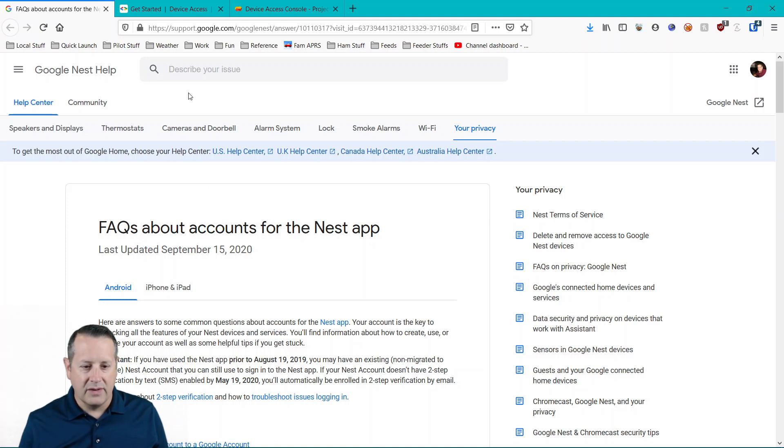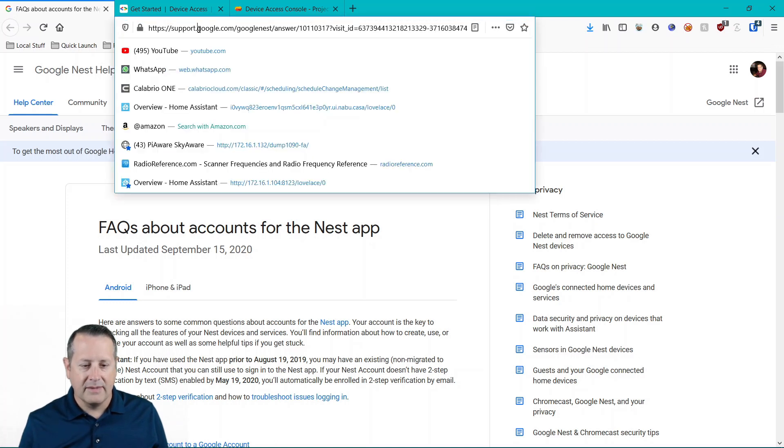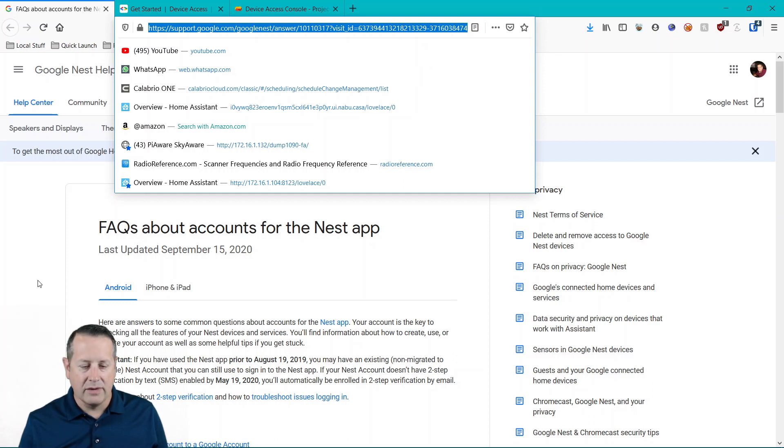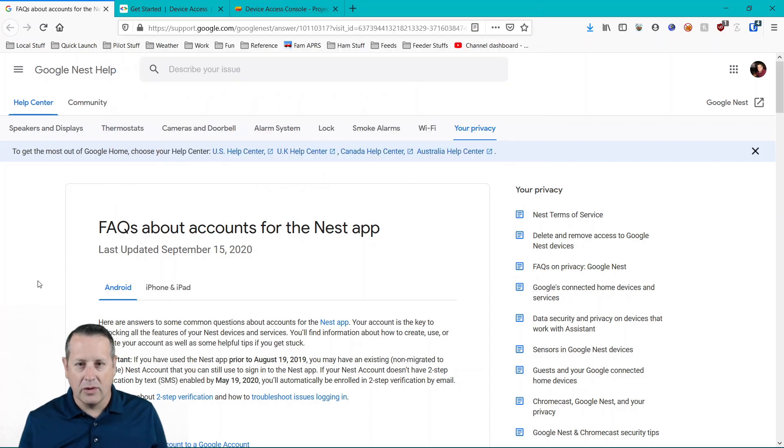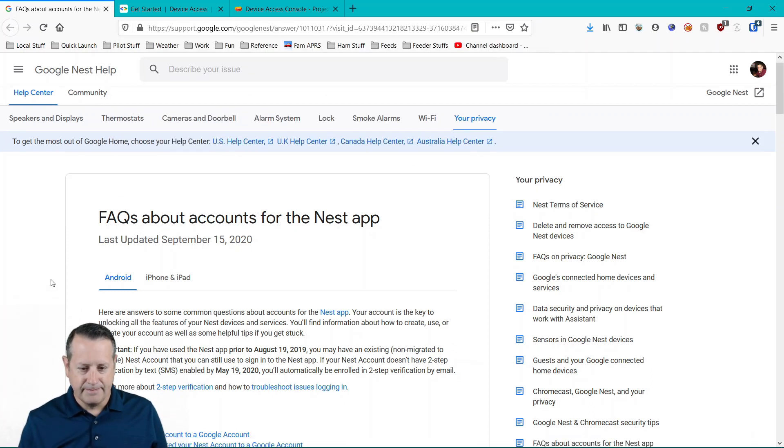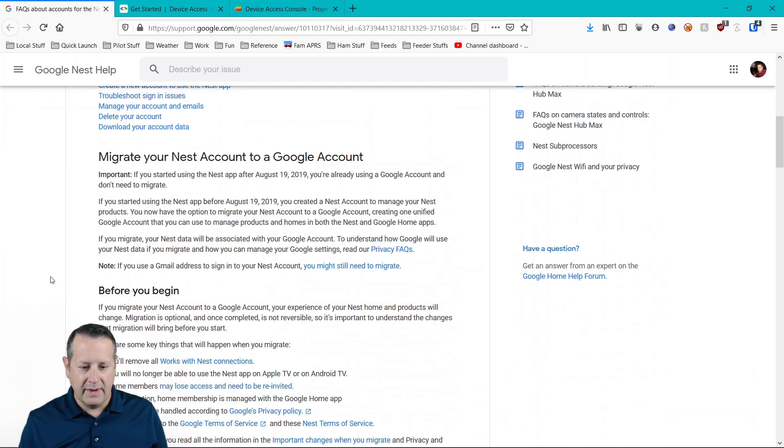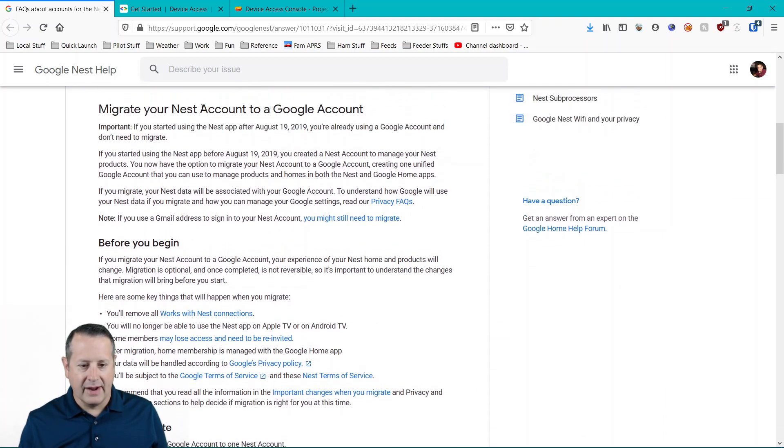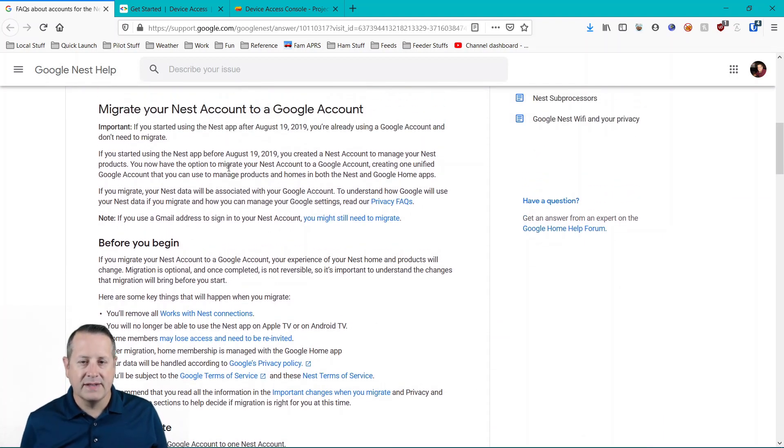If you need to migrate your devices from your Nest API or from your Works with Nest over to Google, make sure you follow this. Migrate your Nest account to a Google account. You'll need to have your devices in here before you can do anything else with it.